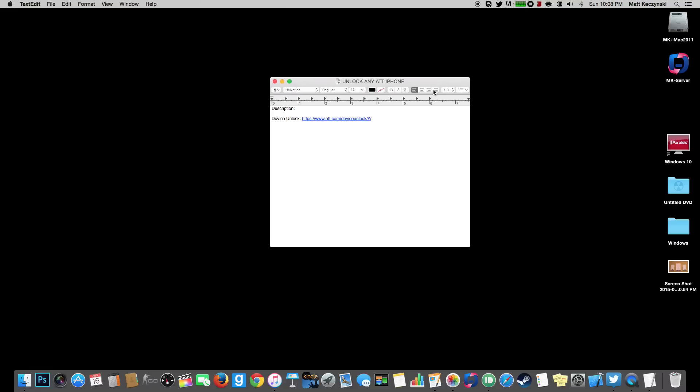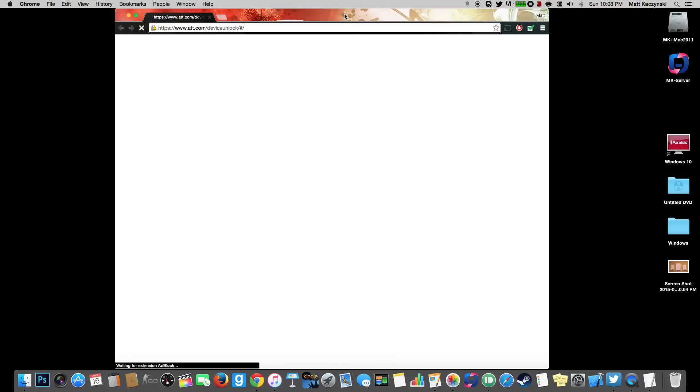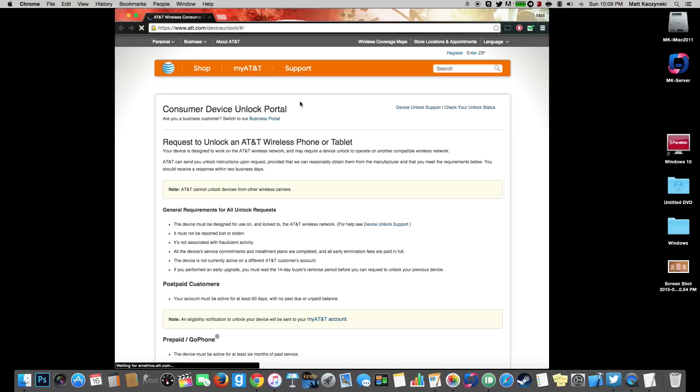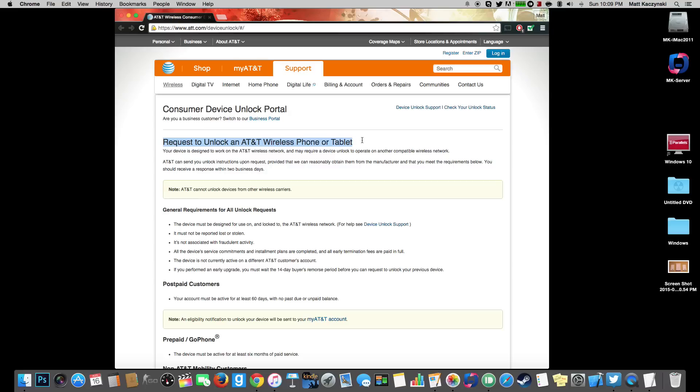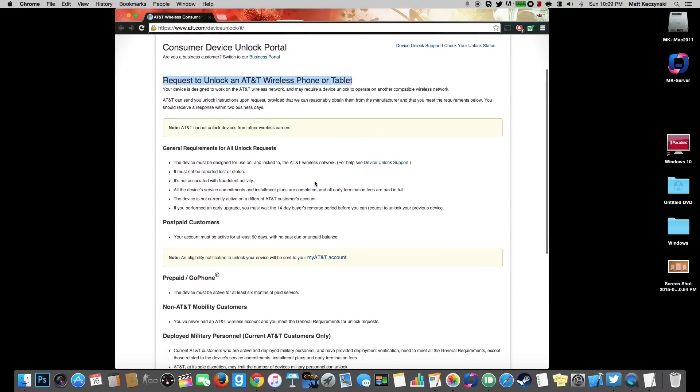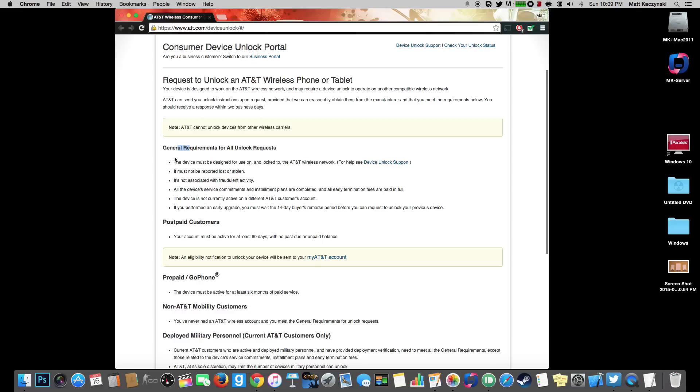So in the description I have a link to the AT&T website where you do the device unlock. So you would click on the link, it would open up in your web browser and it would bring you to this webpage. So I'm going to go ahead and go through the information on this website. And so this is the consumer device unlock portal. This is where you can unlock your AT&T phone. As you can see it says request to unlock AT&T wireless phone or tablet.